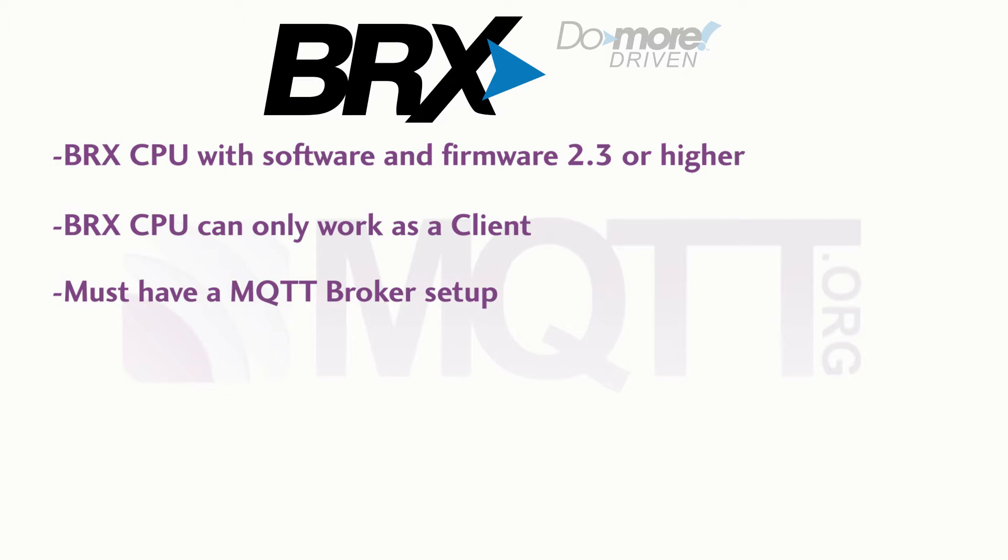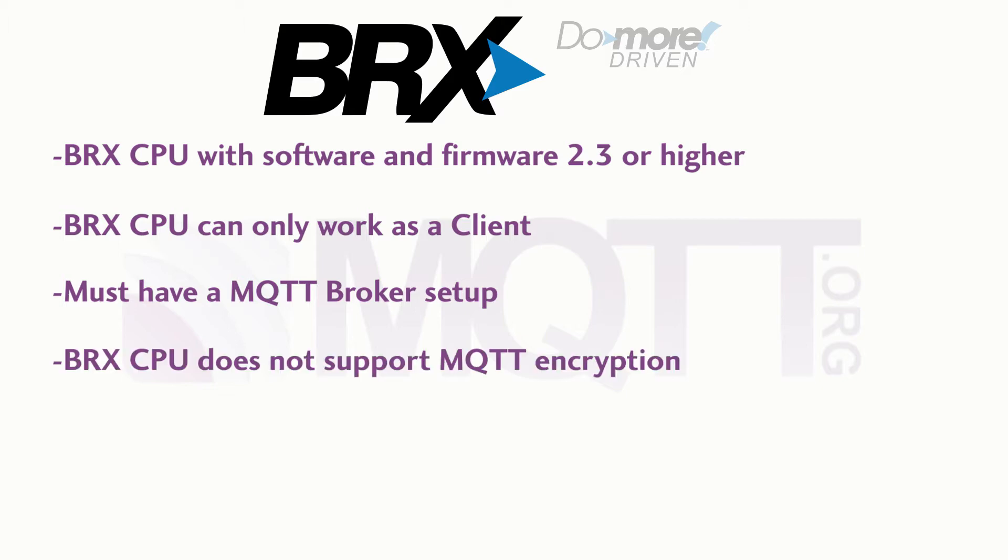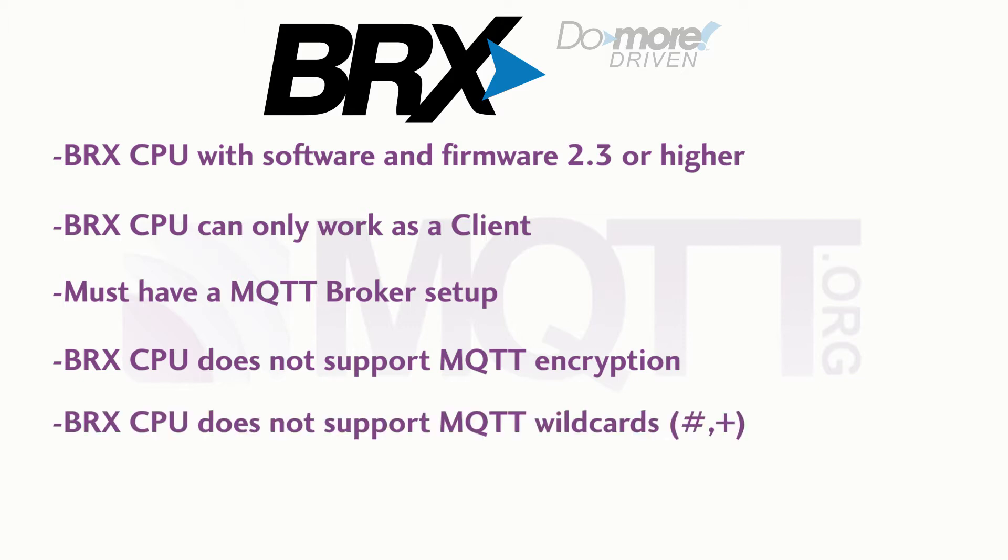Some of the limitations on the Do More BRX when using MQTT is that the BRX does not support SSL or any encryption method for MQTT. Also the BRX CPU does not allow for wildcards when selecting topics. You must have the exact name of the topic you are trying to publish or subscribe to.